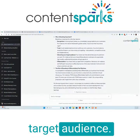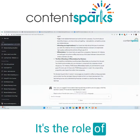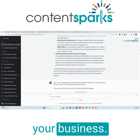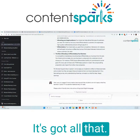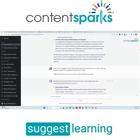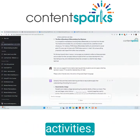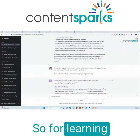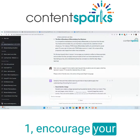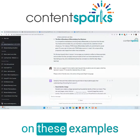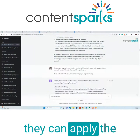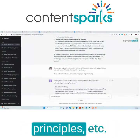Attracting target audience, the role of branding and differentiating your business — got all that. And then it did suggest learning activities. For learning activities in lesson one, it encourages your students to reflect on these examples and consider how they can apply the principles.